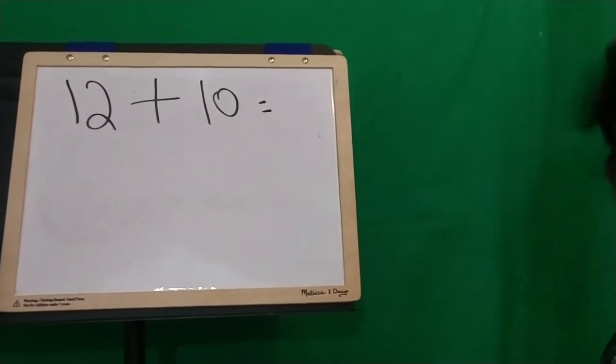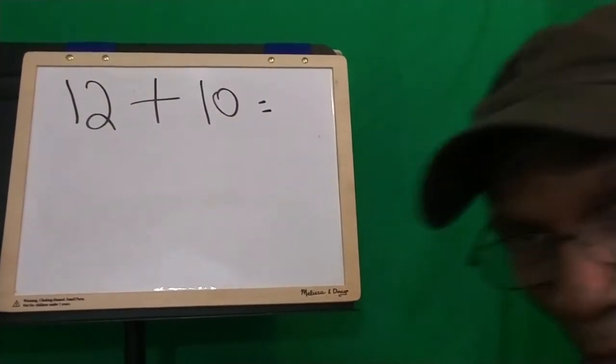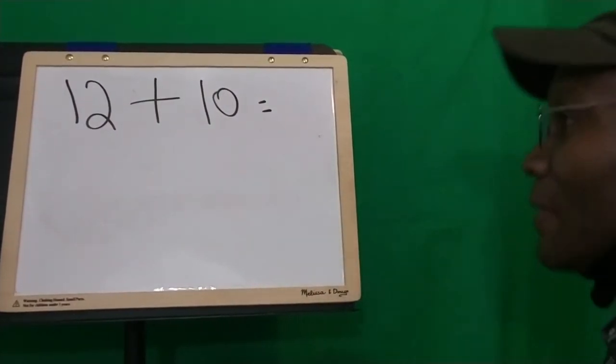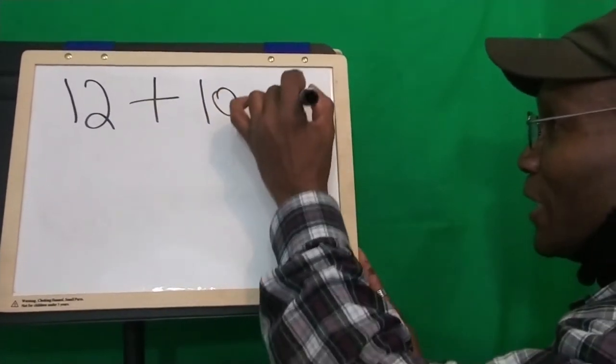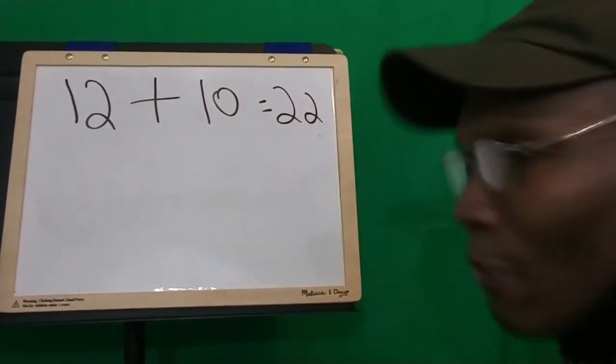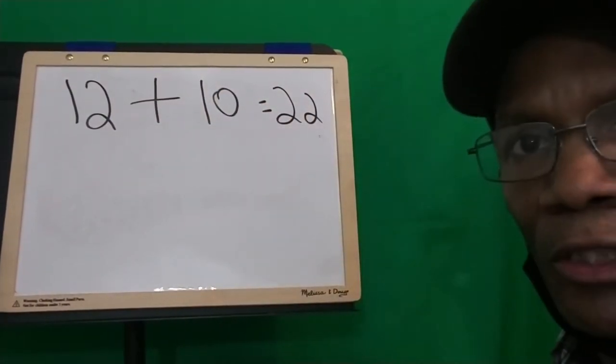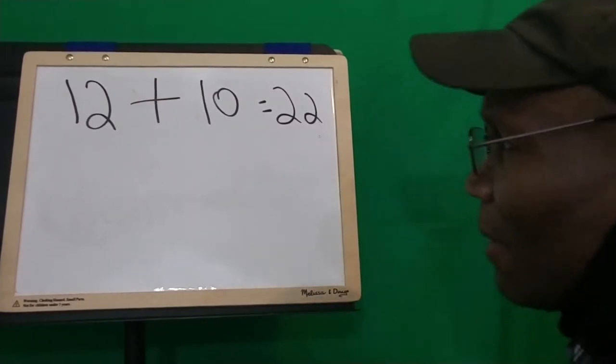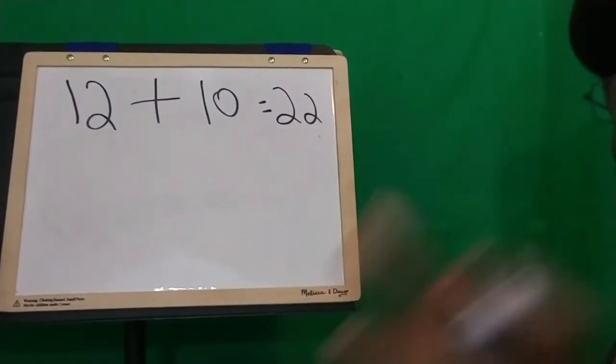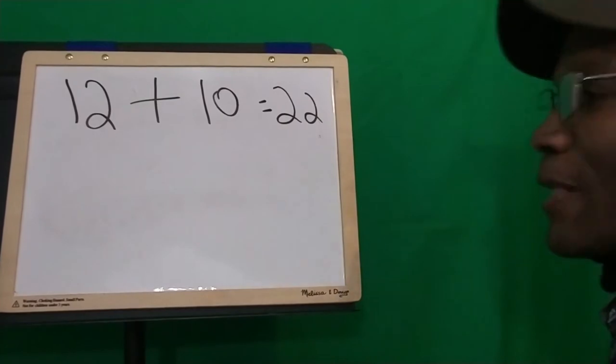12 plus 10. 12 plus 10 is what? What did you say, nephew? 22. 22. You heard it from the horse's mouth. 22. Let's work that out. How did we come up with 22, guys? How in the world did we come up with 12 plus 10 is 22? Well, let's do the Uncle Dave formula again.